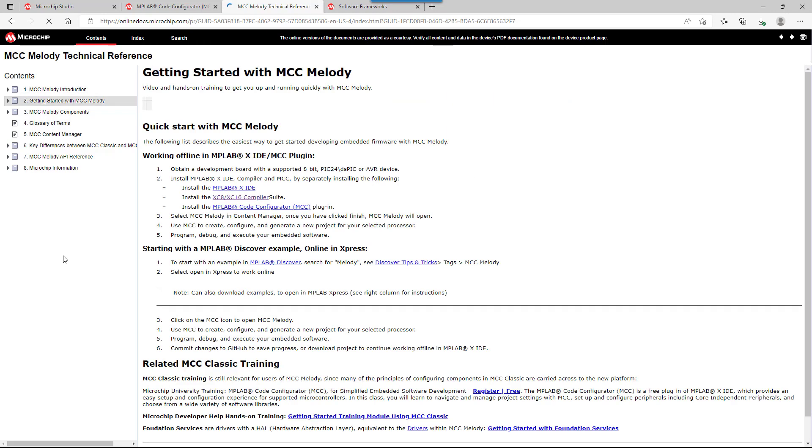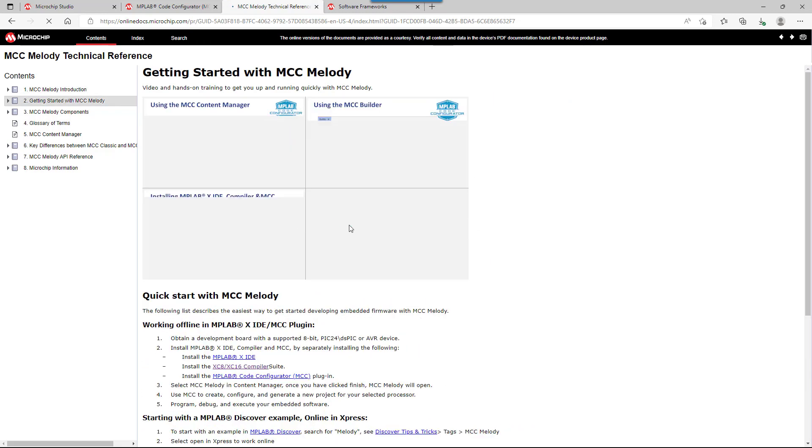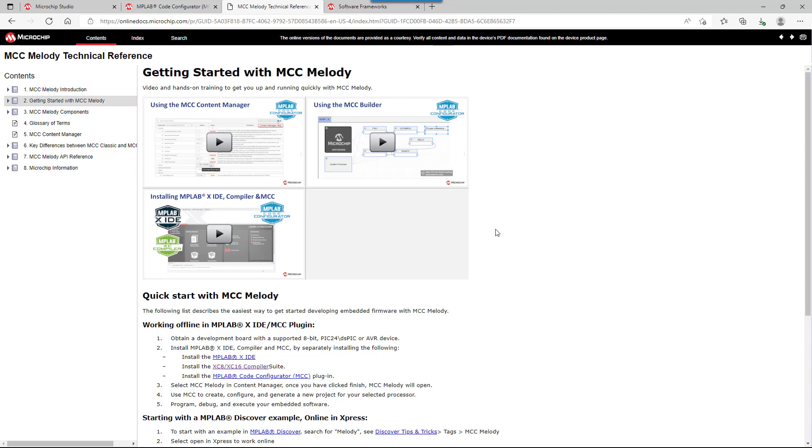Specifically, a good place to start is in the MCC Melody technical reference. Here there's a getting started section with links to a range of different training materials on MCC Melody.